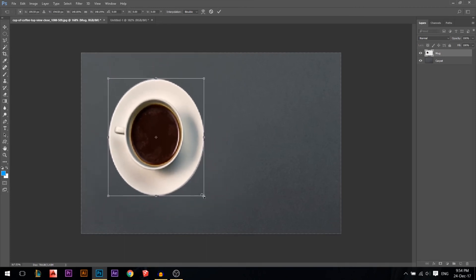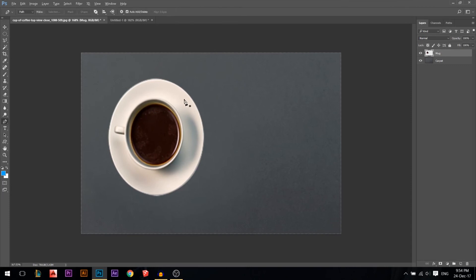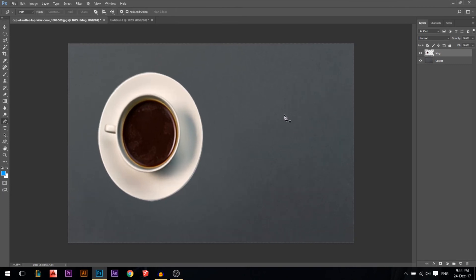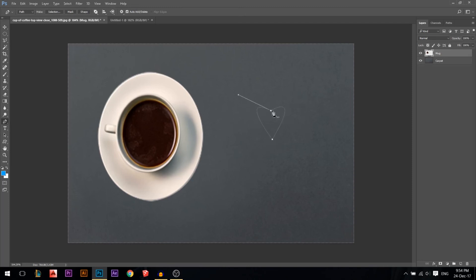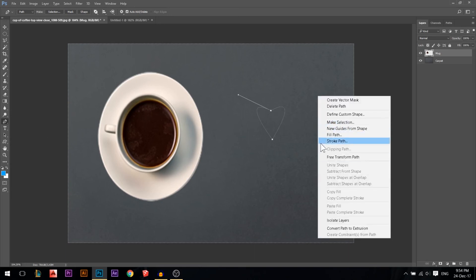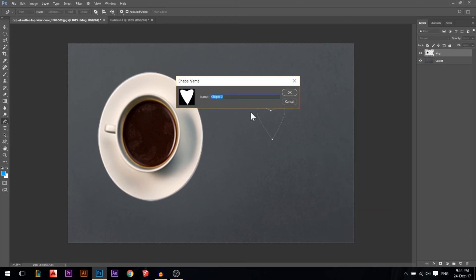Now we have our mug. Pressing Ctrl+T opens Free Transform so we can make it bigger or smaller. The last thing about the pen tool: let's say I drew a heart shape and want to save it. Right-click and there's Define Custom Shape - click it and name the shape 'heart' and press Enter.